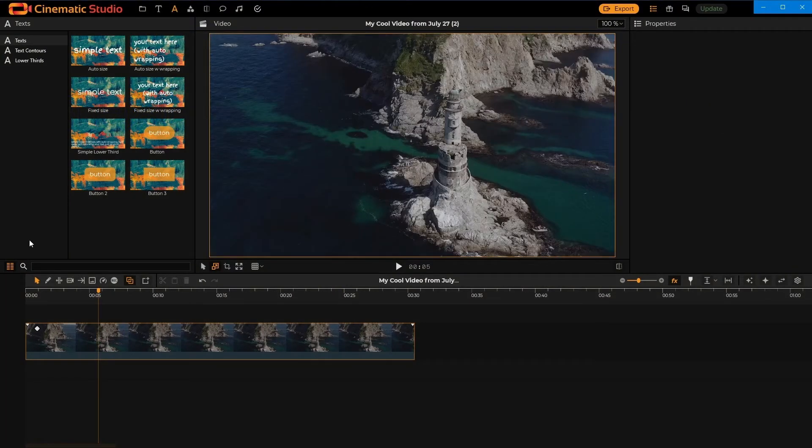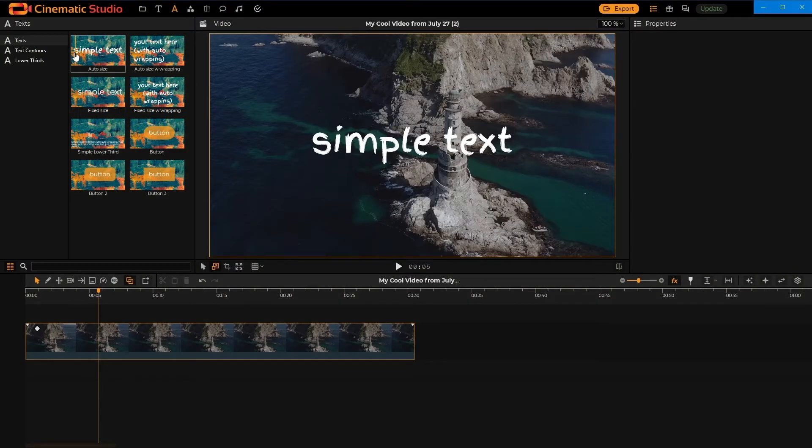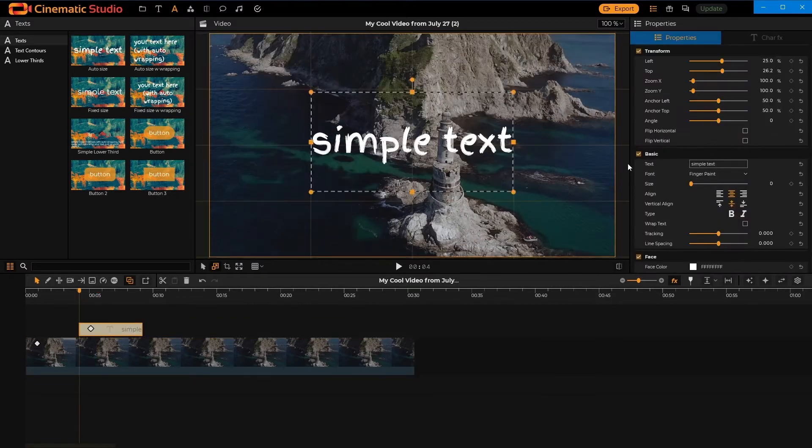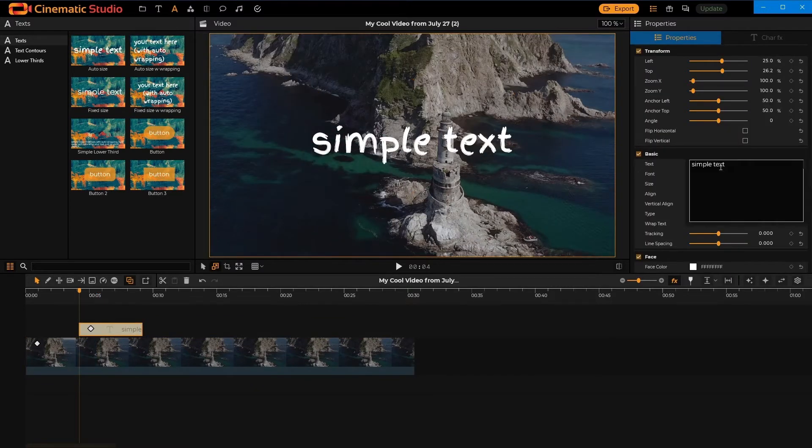Before we go any further, note that these work on text, and they will also work on InstaBubbles starting 15th of August. All right, let's get to it.